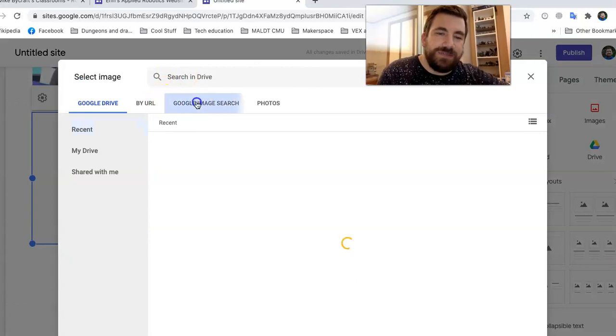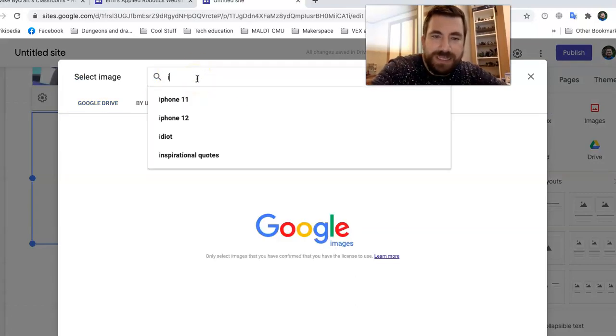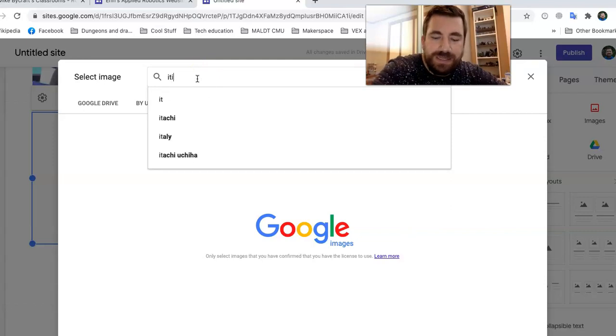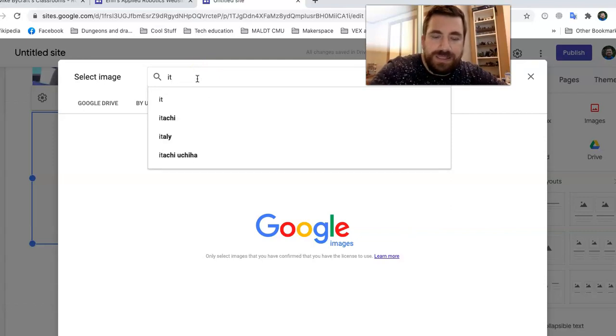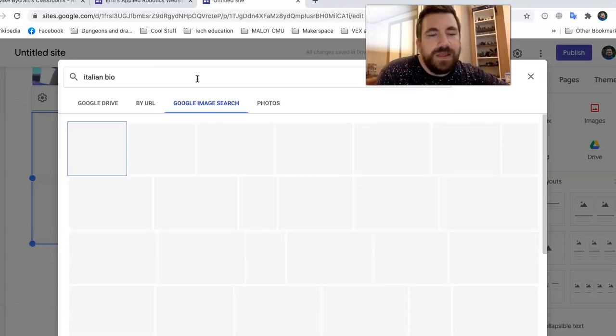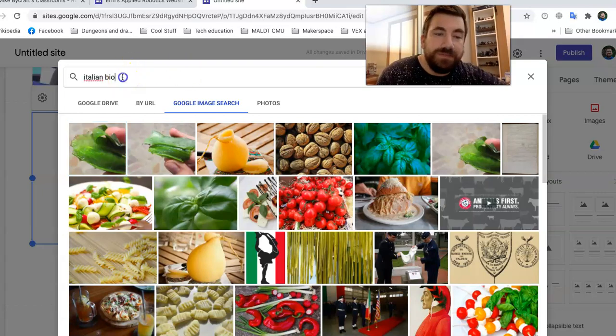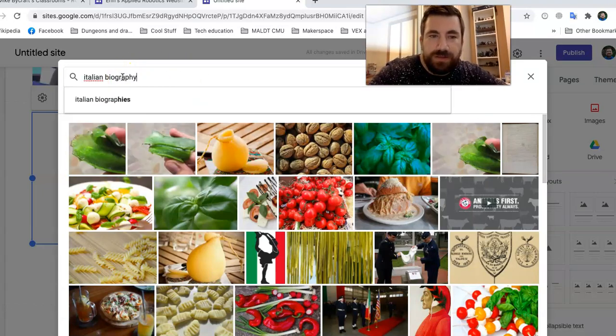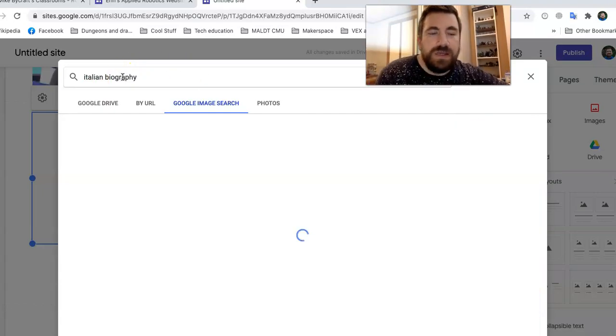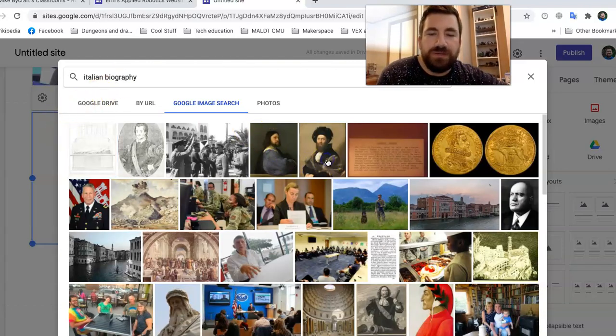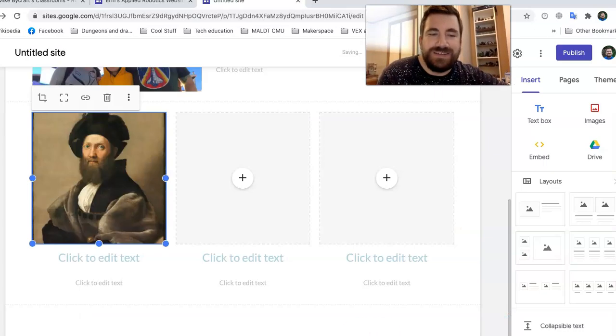And let's look up something funny in Google image search. So this is my bio page. So I'm going to say Italian bio because I'm, my grandma's from Italy. Oh, I like this one. We're going to click that. And I click on that image. It says insert. That looks pretty good.